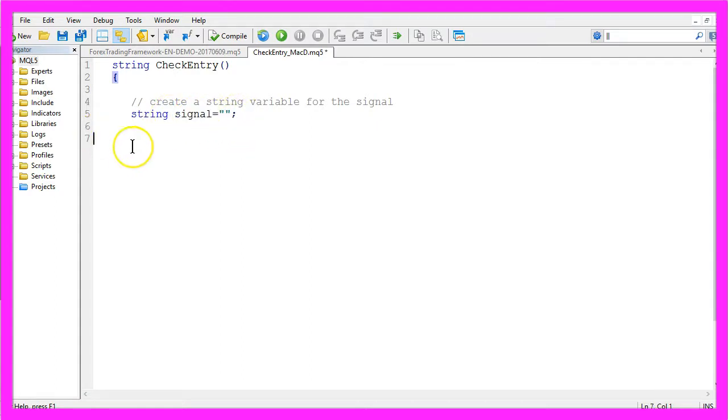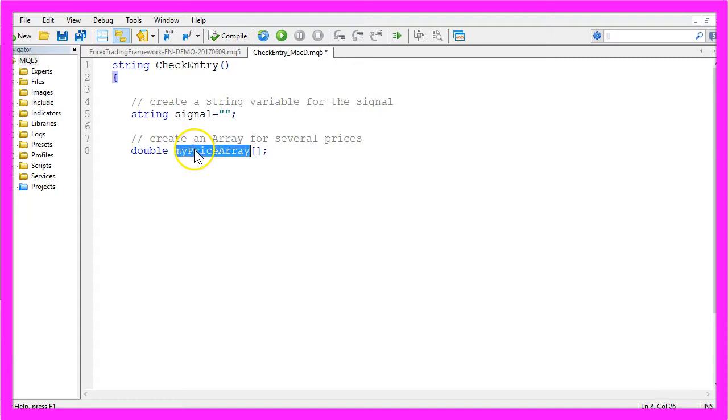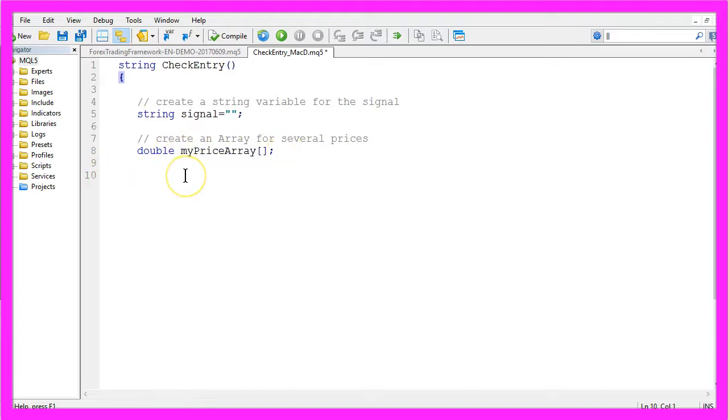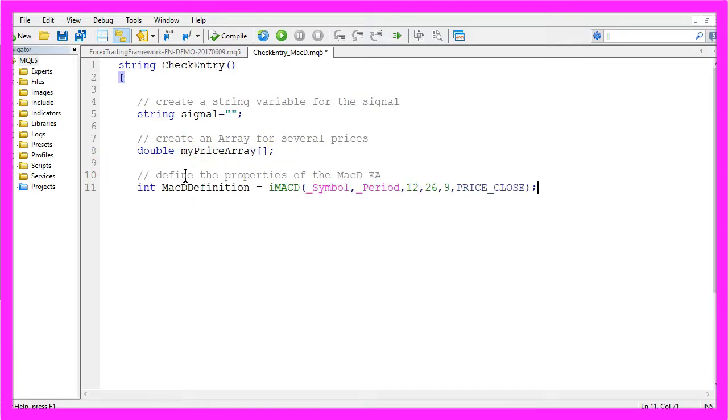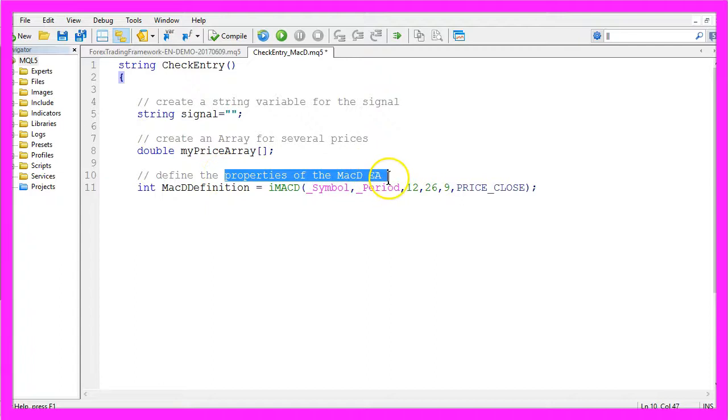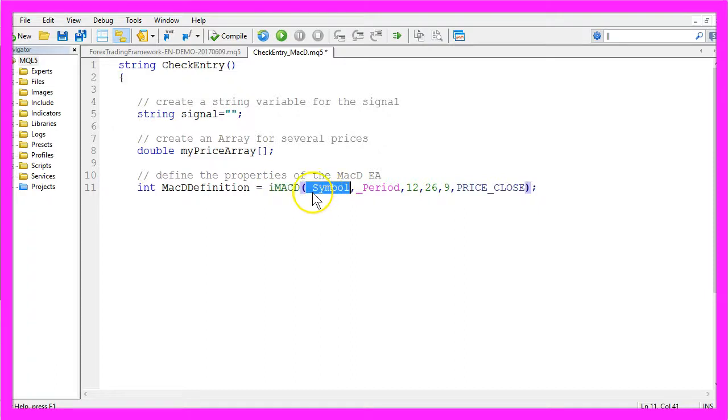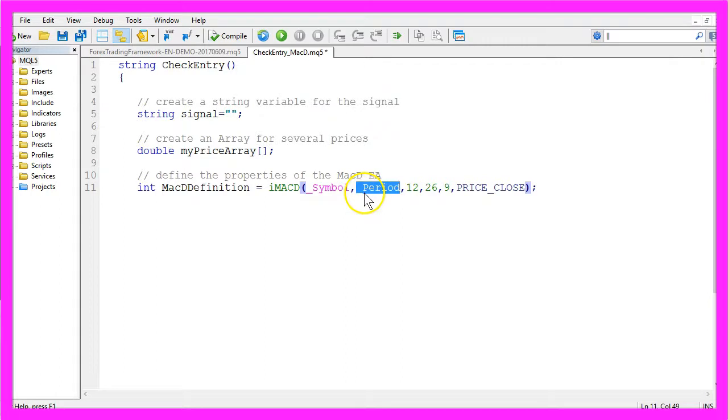We also need a price array so I will create one of the type Double and that will be called myPriceArray. Now we want to define the properties of the MACD Expert Advisor and that can be done by using iMACD for the current symbol on the chart and the current period and these values 12, 26 and 9.